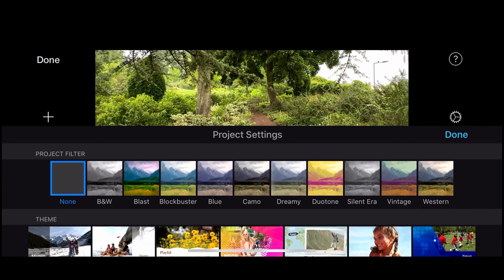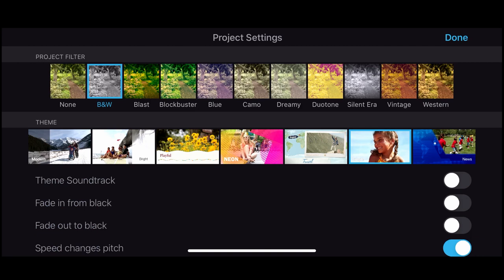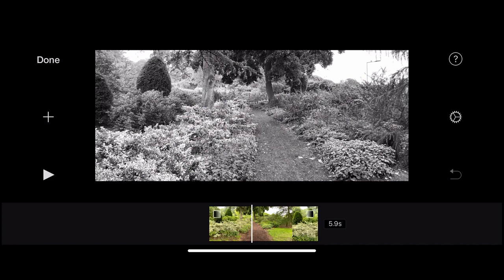If I click the gear icon on the right, another menu appears with more options. At the top we have Project Settings where I can change the color — selecting black and white will make all clips black and white. I can also change the theme; I'll keep mine as Modern. I can add a theme soundtrack, but I'll skip that for now. I'm going to click Fade In from Black so my movie will fade in and fade out from black.